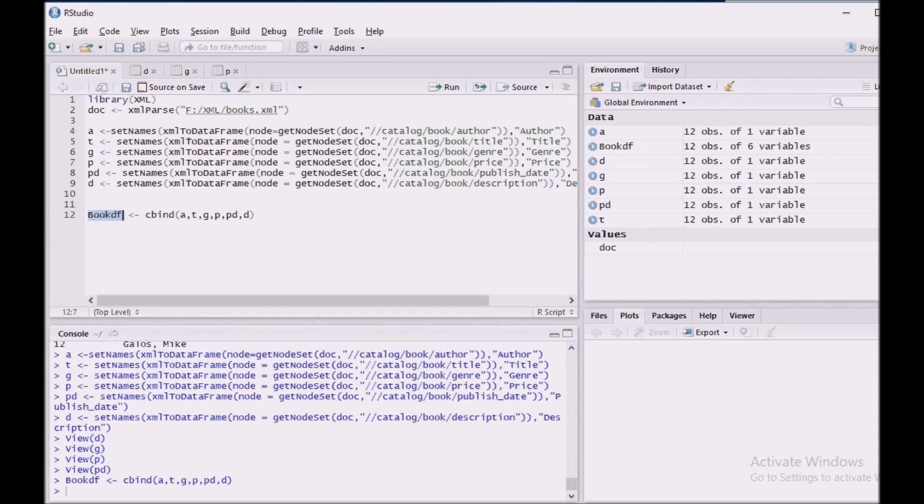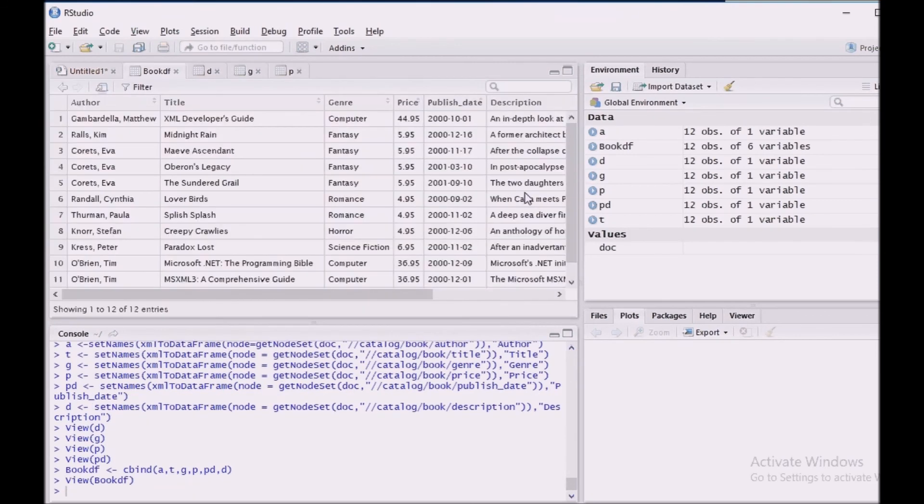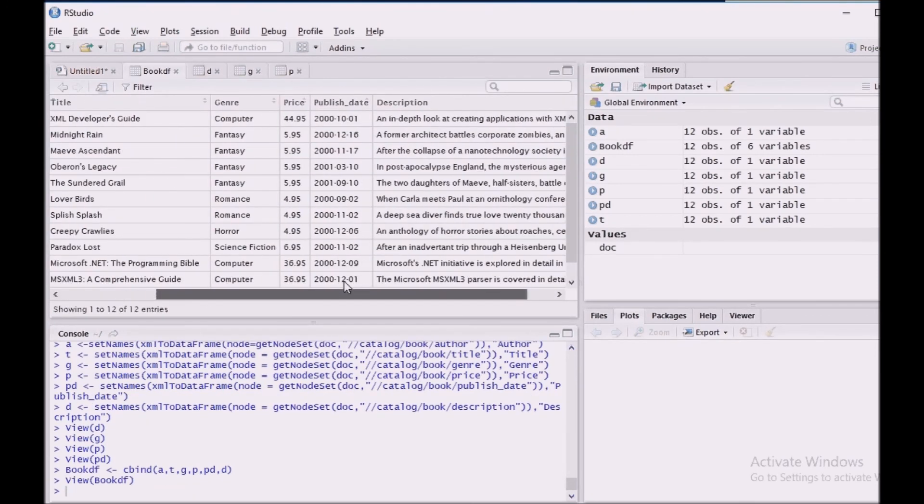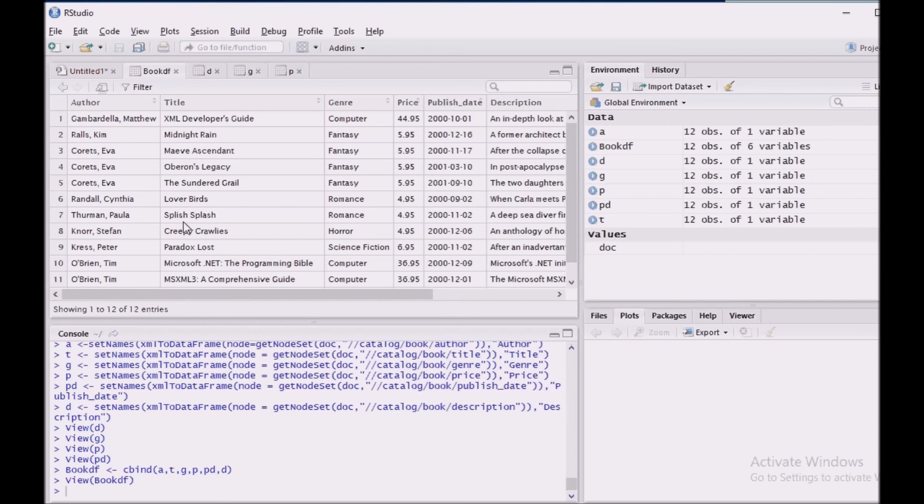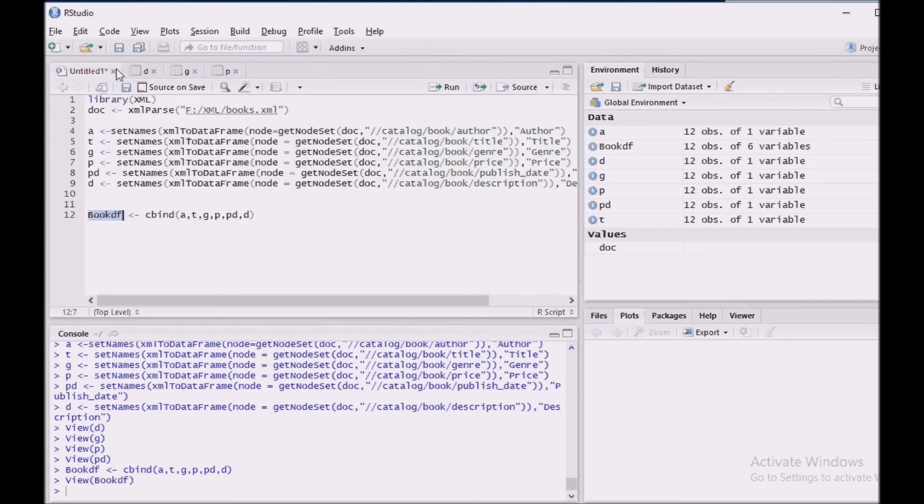bookdf, if you see it, we got the data frame successfully. We have arrived at the data frame which we have expected. So this particular script what it has done is it has extracted the data from an XML document and then built a corresponding data frame from the different nodes. Thanks for watching this tutorial. I hope it will be helpful to start XML parsing using R. Thank you.